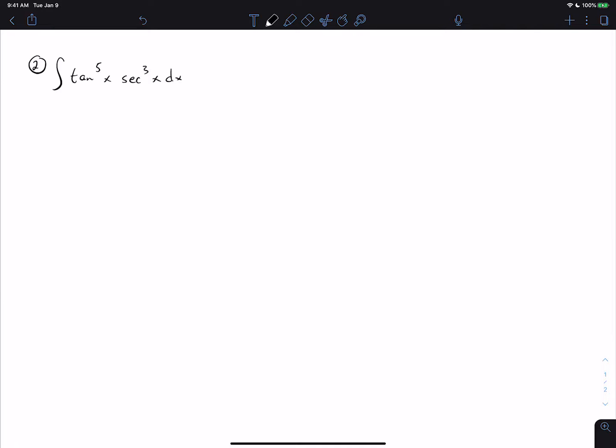If u equals tangent, then du is secant squared dx. After separating out secant squared, we'd have one power of secant and five powers of tangent remaining. The five tangents don't matter since that's u, but there's only one power of secant left — not a useful even power to rewrite in terms of tangent. So we should not use that approach.